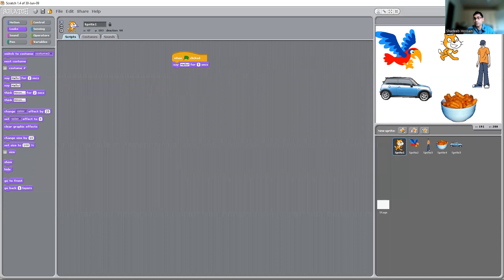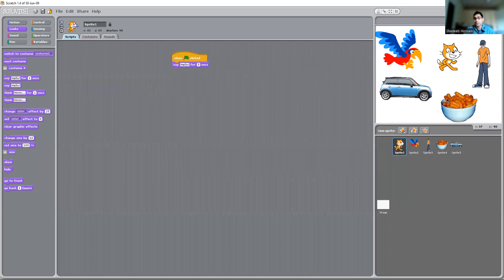Let's try that — this is what you do. You click on this one and see, it is saying hello for five seconds. Again, I'm clicking on this one — saying hello for five seconds.